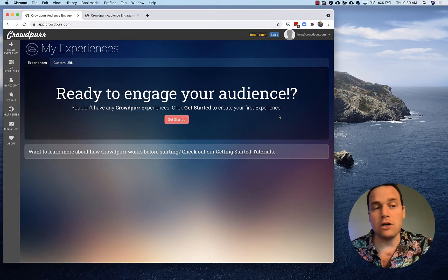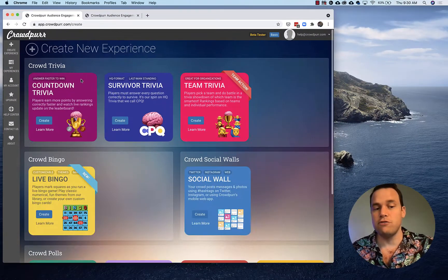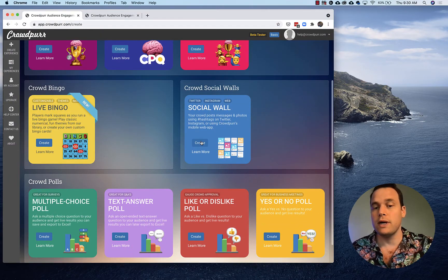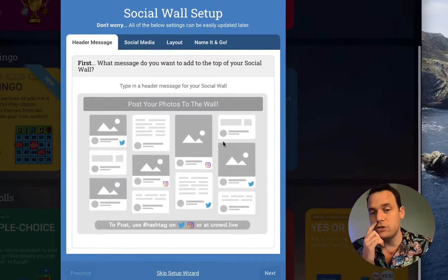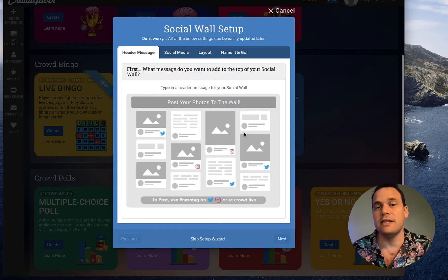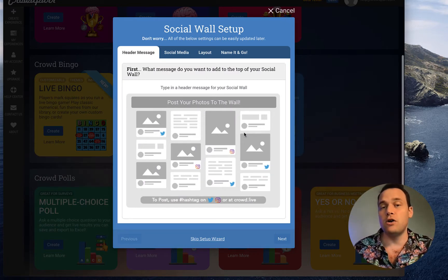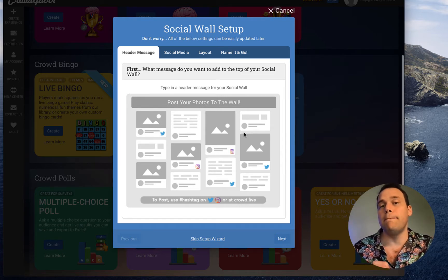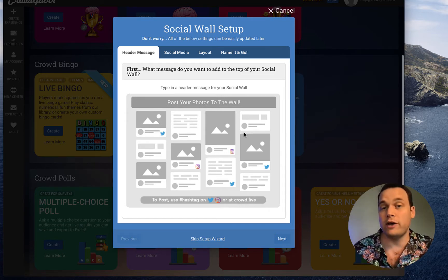I'm logged into app.crowdpro.com and we're going to go to Create Experience. You can see we have trivia, bingo, polls. We're going to go to Social Wall today and click Create. A social wall basically lets your crowd upload messages, photos, and selfies from their own phones, and it can also pull in posts and pictures from Twitter.